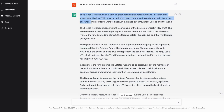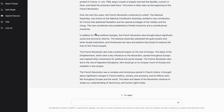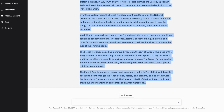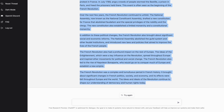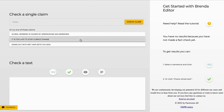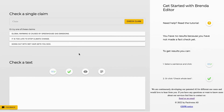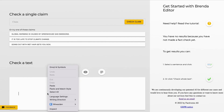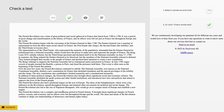Once I have generated an article using ChatGPT, the effort it would take to manually fact-check each sentence and assess the credibility would be tedious and time-consuming. However, with Factiverse, you can copy any text and paste it into our fact-checking editor.